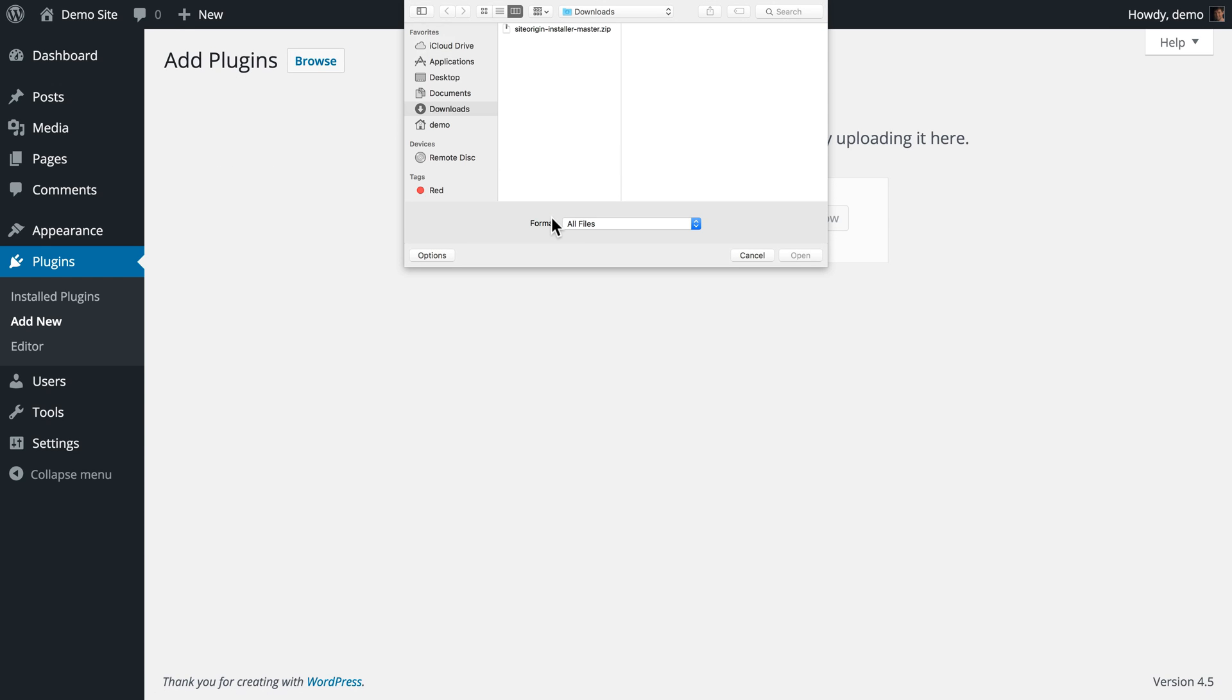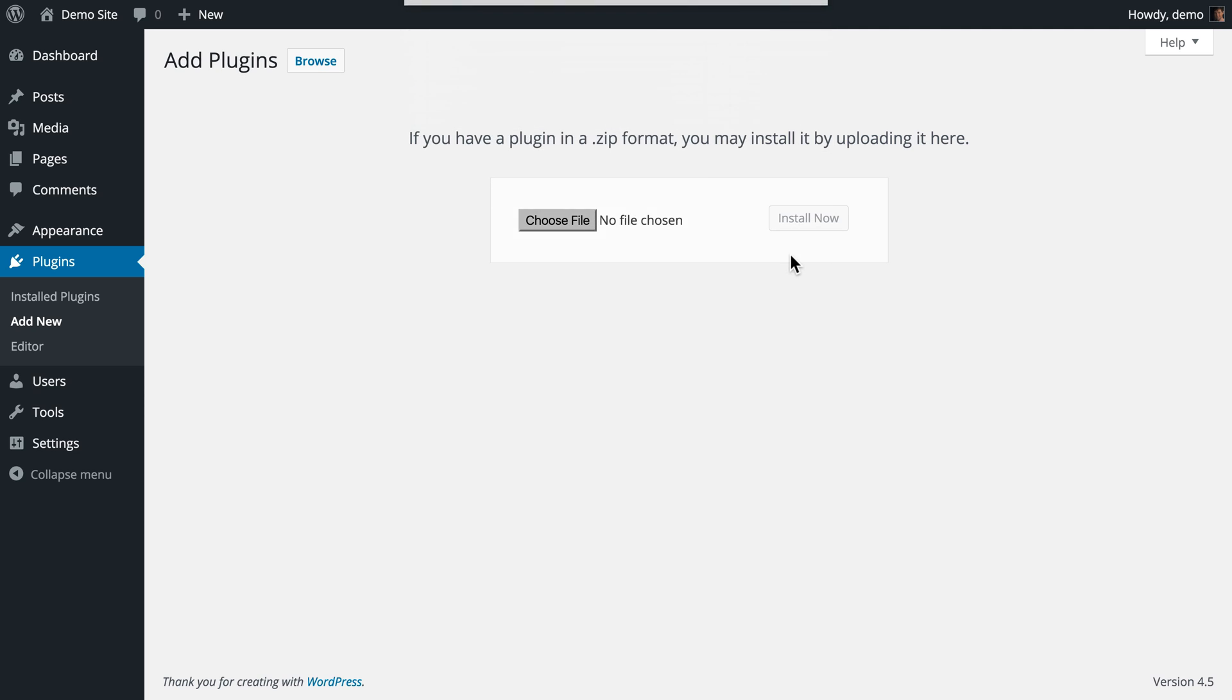Select the plugin zip file, siteorigininstaller.zip, from the location you saved it in and click Open and Install Now.